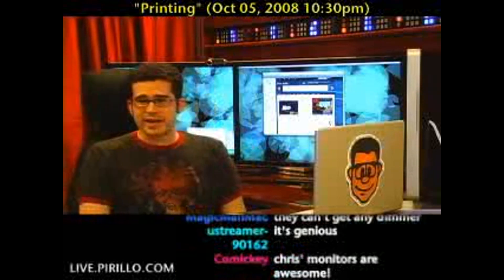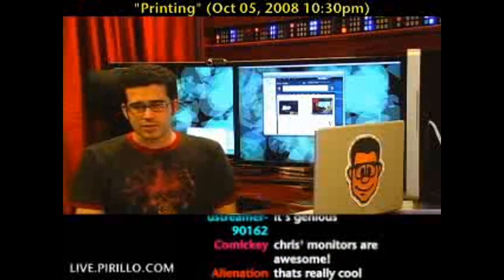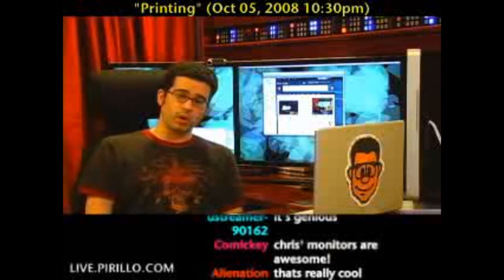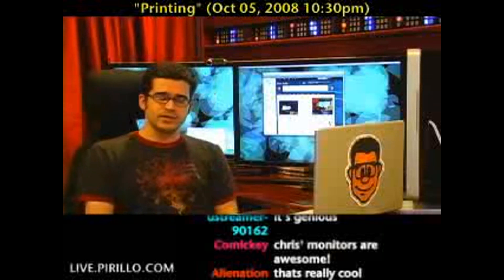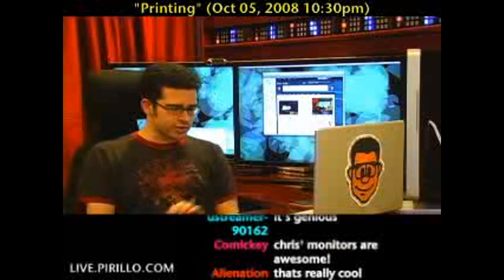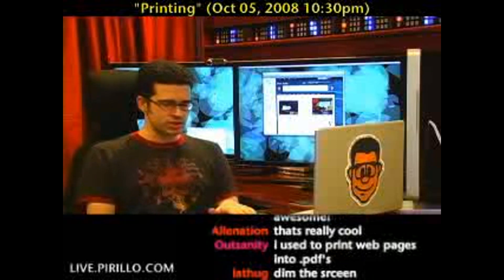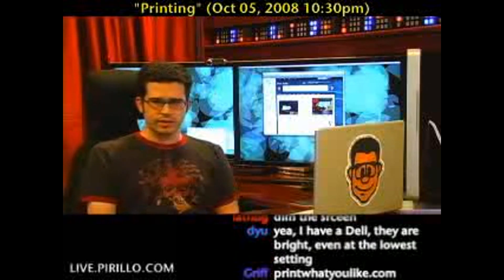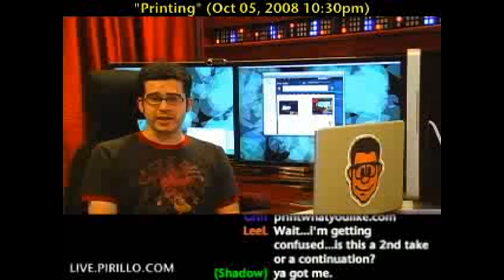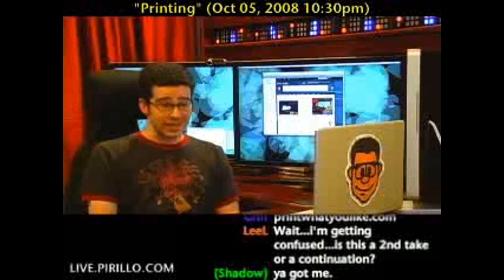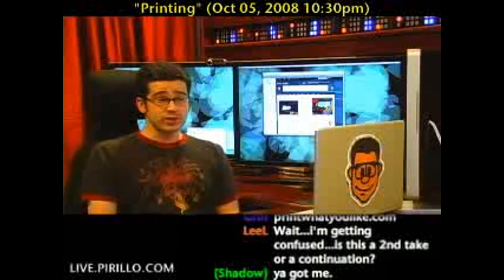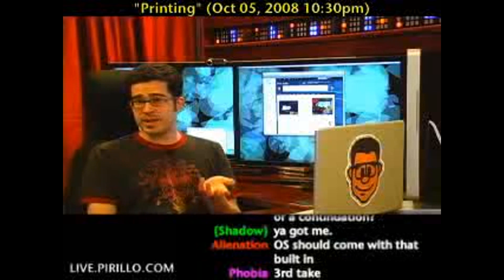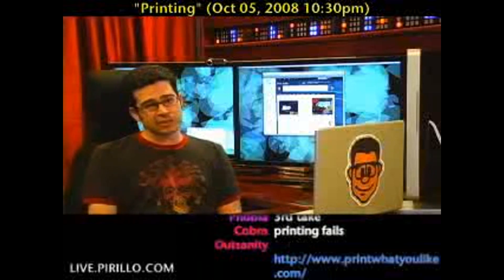Printwhatyoulike.com is where you can go if you have ever run into this issue before and you're kind of tired of the workarounds. Good resource, and I believe it just launched, so hopefully they'll be able to handle the traffic. I know a lot of people who still print out webpages on a regular basis — sometimes I do, but only if I need to.